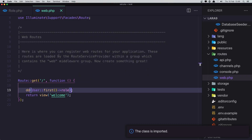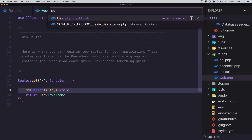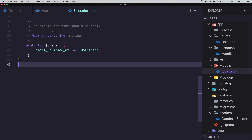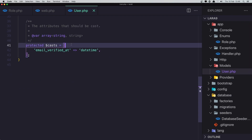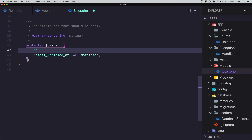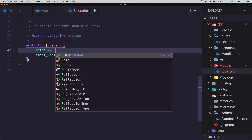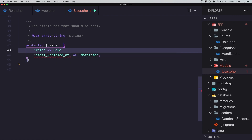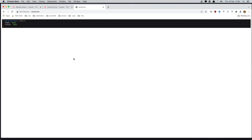Now I want to open the User model. In the casts array I'm going to add the 'role' key mapped to the Role enum class. Save and refresh. Now we have the role as an enum object with both the name and the value.